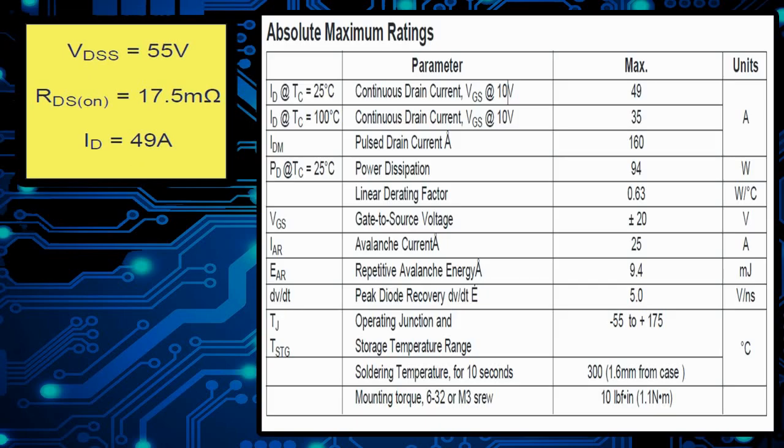Now we're going to take a look at the maximum ratings, 49 amps, 94 watts and some other specs as you can find in this diagram here.